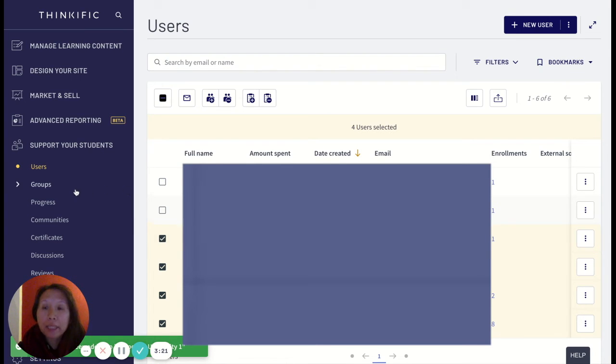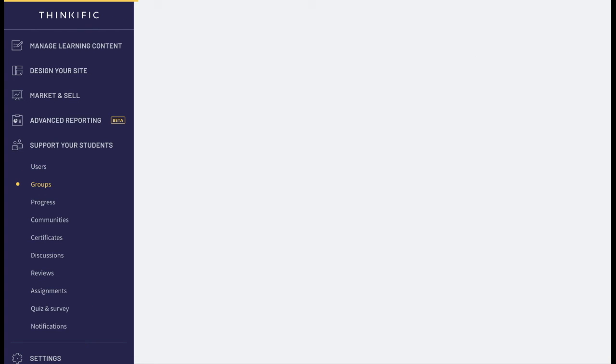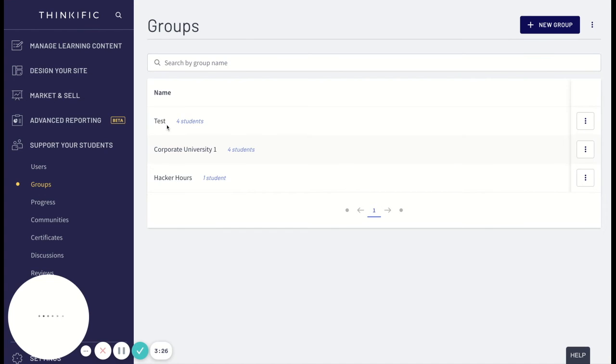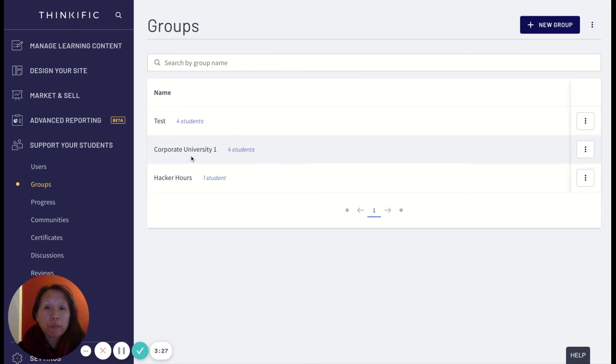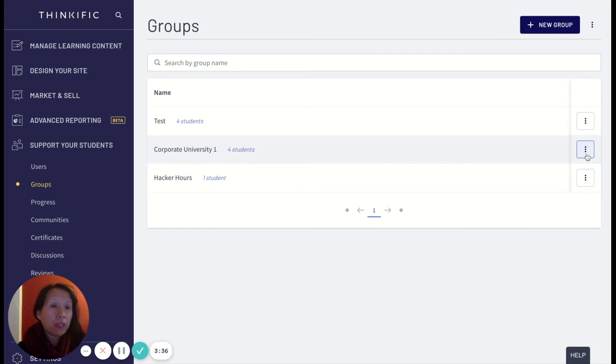And then the next thing I'm going to do is go to groups, and in this group I'll have multiple groups here. I want to look at this corporate university because that's the one I'm specifically interested in, and then I'll click on this menu bar, these three dots.